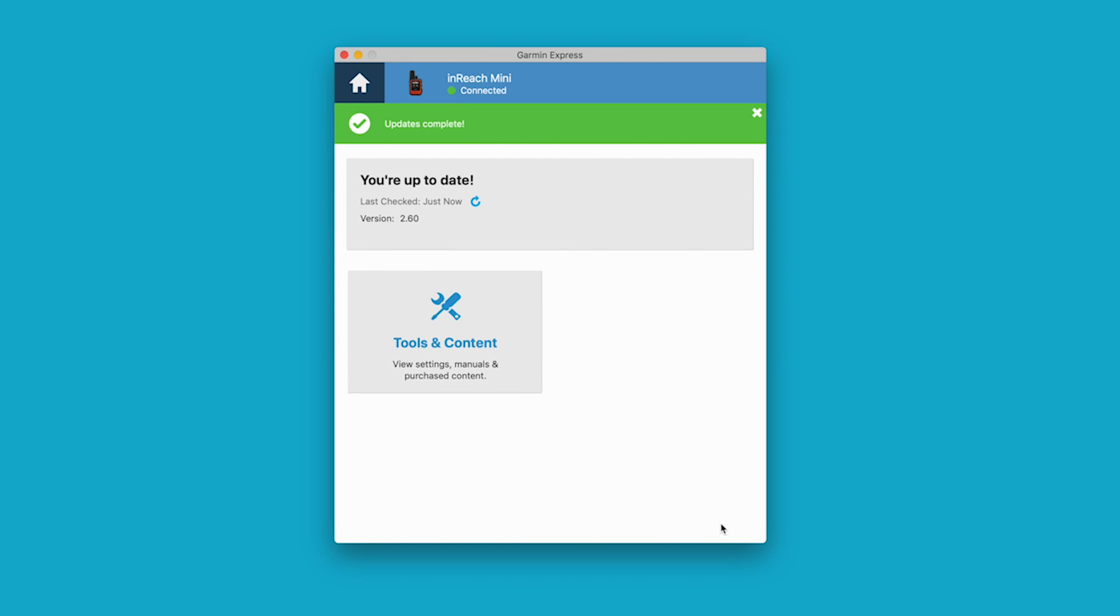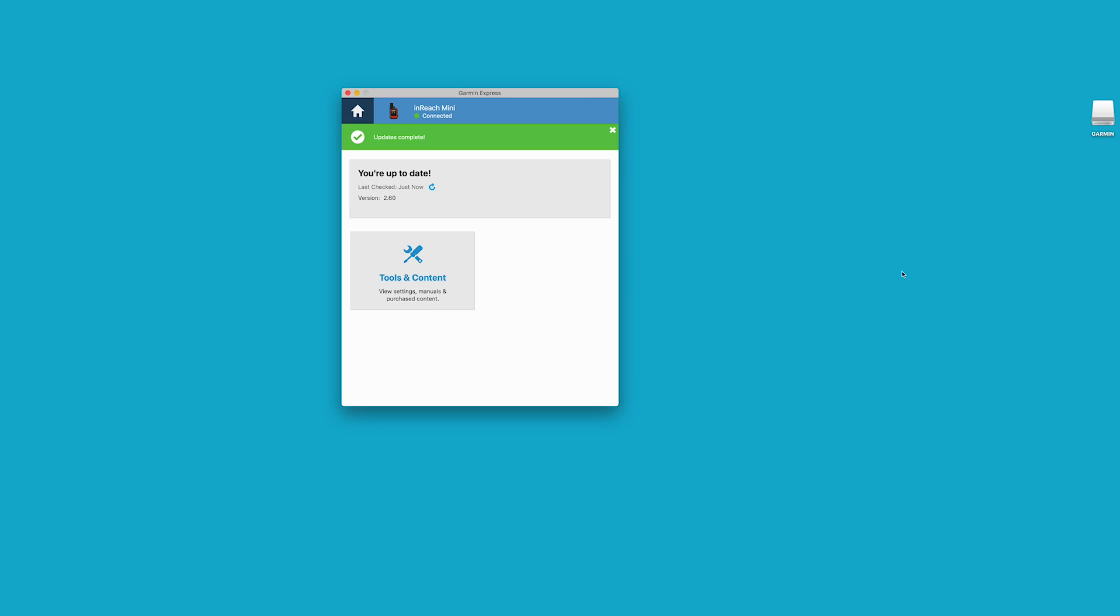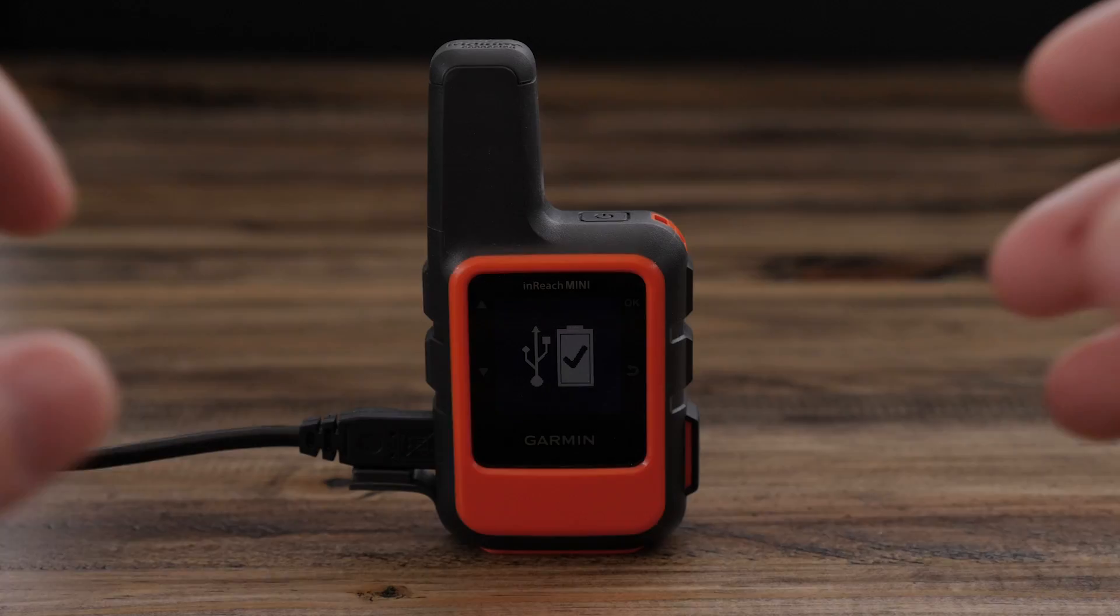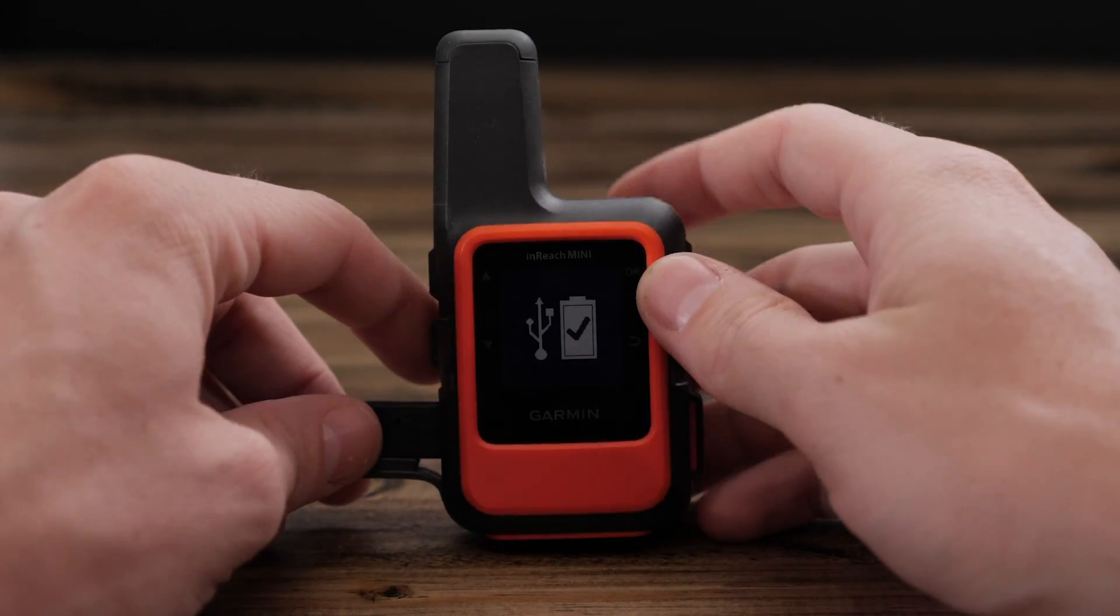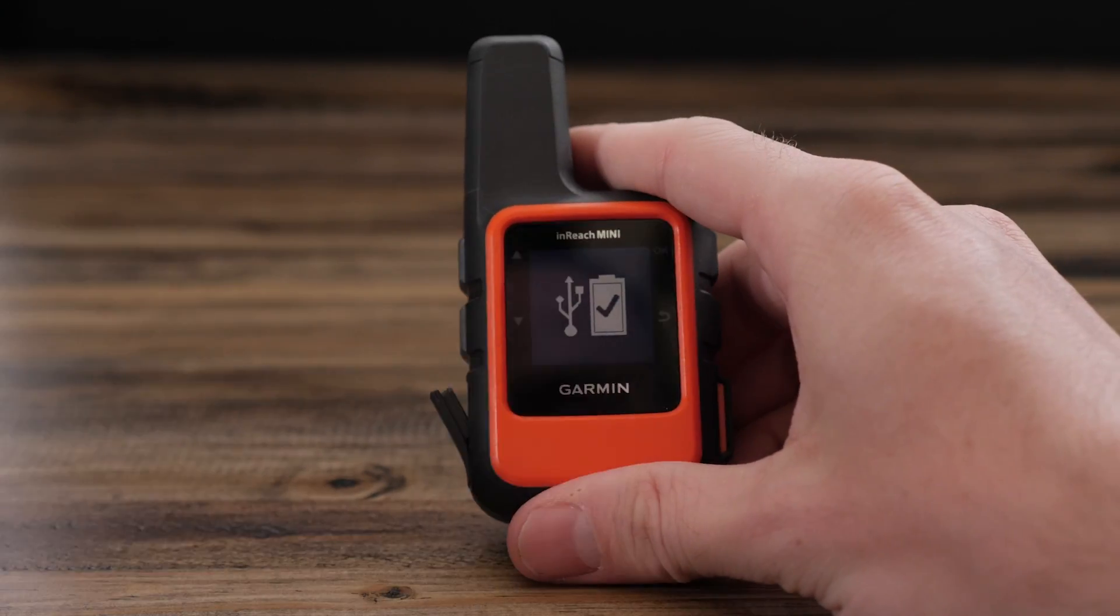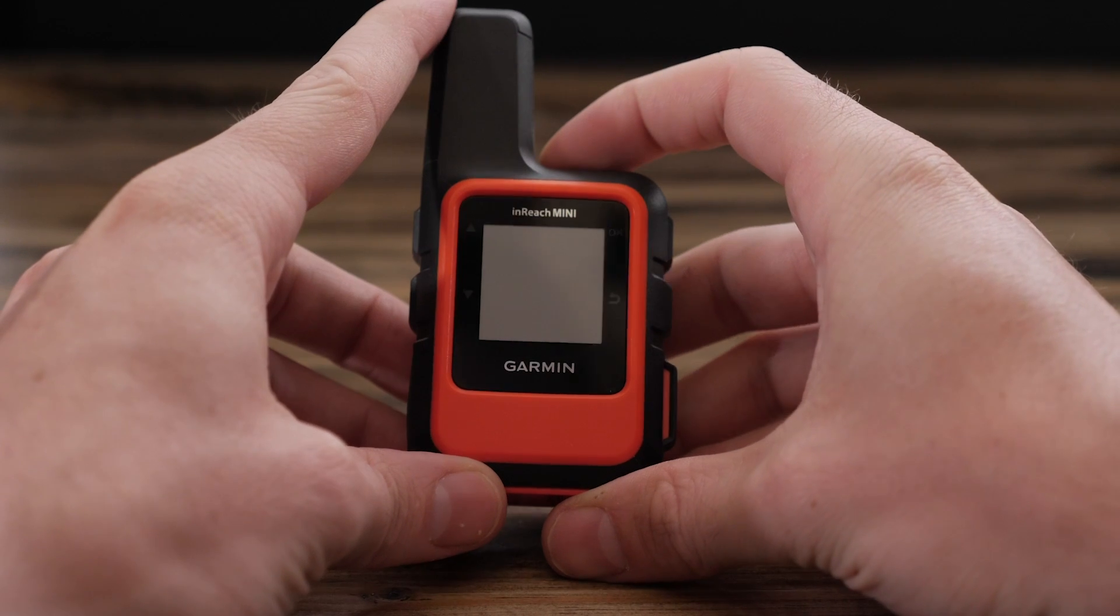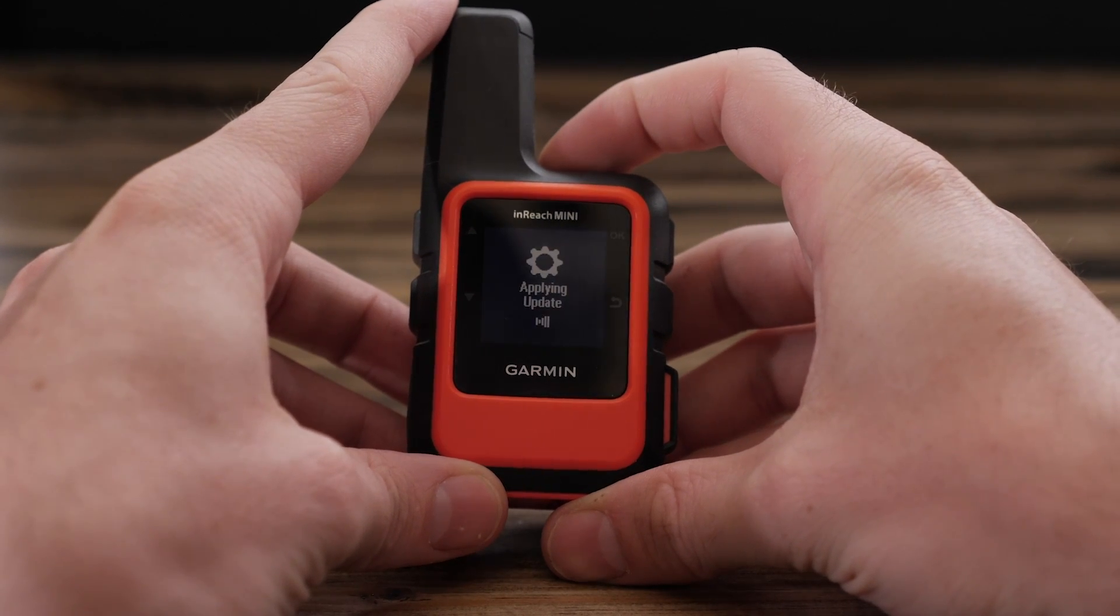When the update completes, Garmin Express will show your inReach Mini is now up to date. Safely eject your inReach Mini and the update will start automatically. It will return to the home screen when completed.